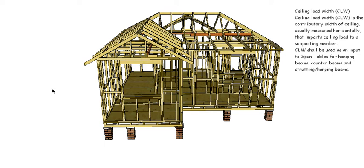I want to have a quick look at ceiling load width, or CLW. As you can see up there, it says that the ceiling load width is the contributory width of the ceiling, usually measured horizontally, and imparts ceiling loads to a supporting member.